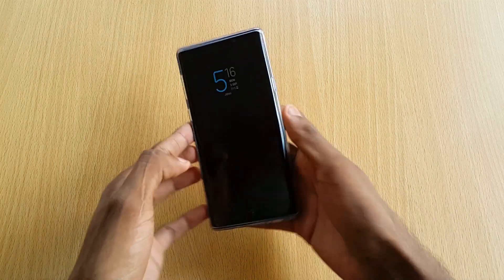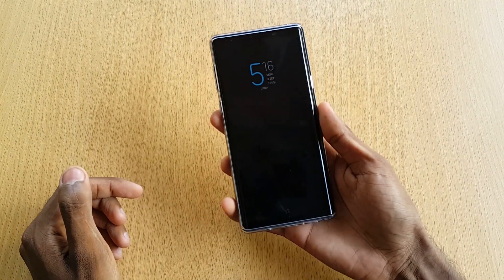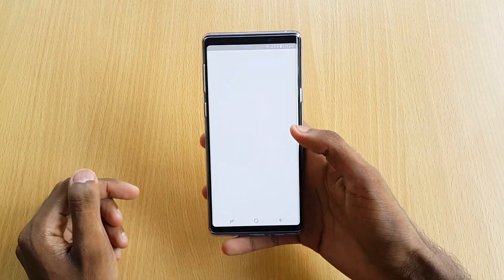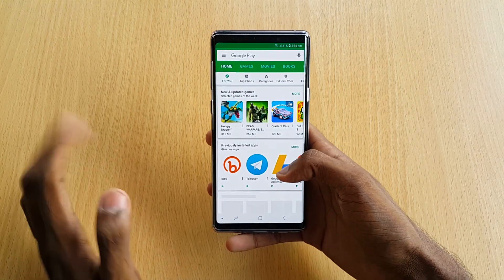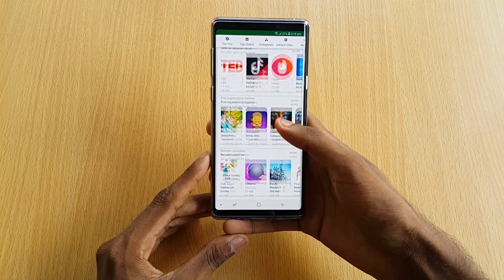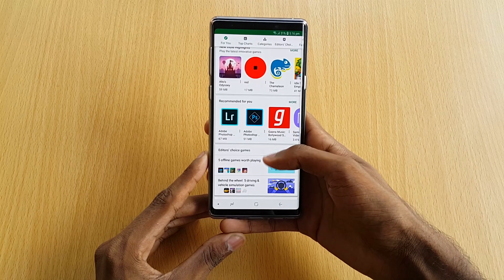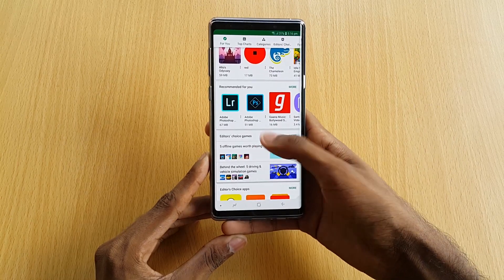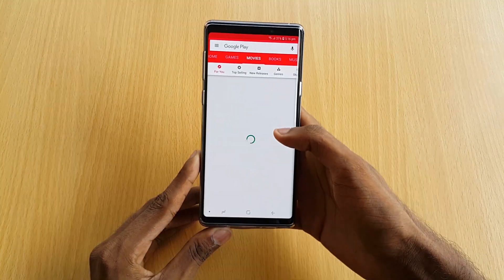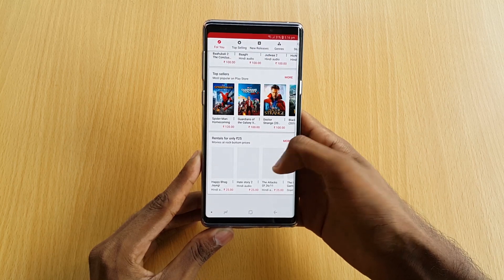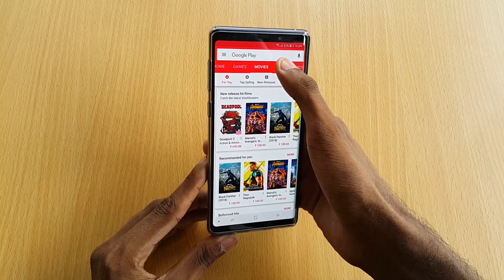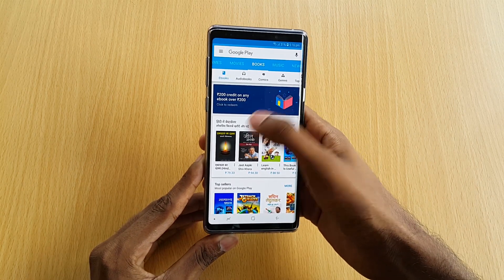How do we get to this video? Open the Play Store and just start scrolling. Here we have a banner. For example, let's go to Google Movies. Here we have a banner.